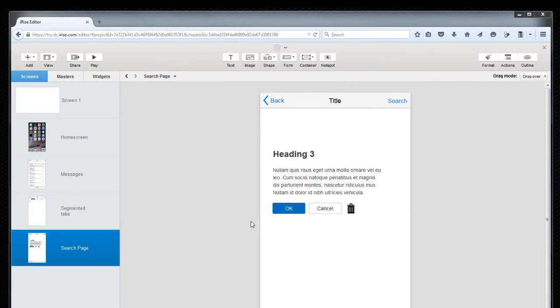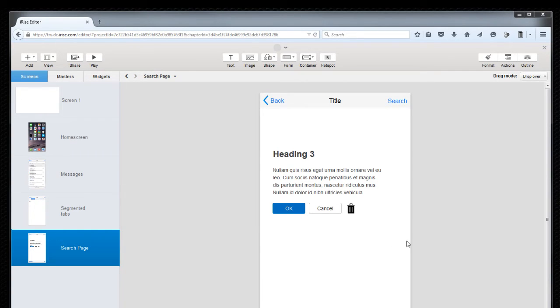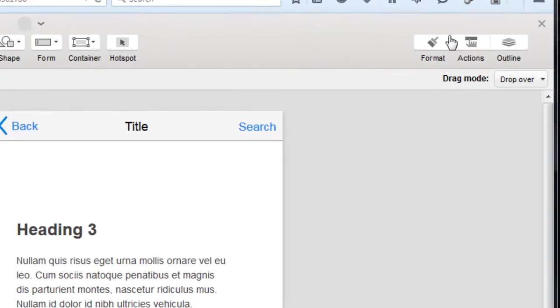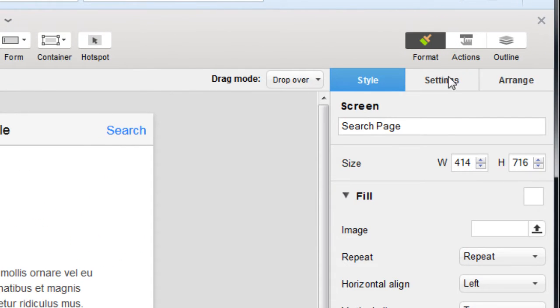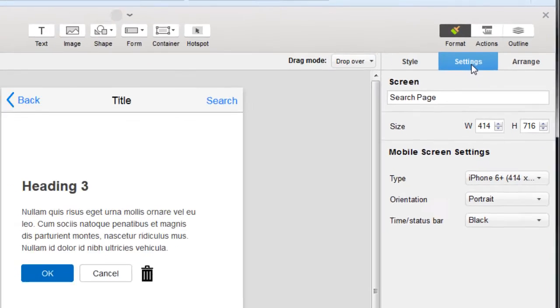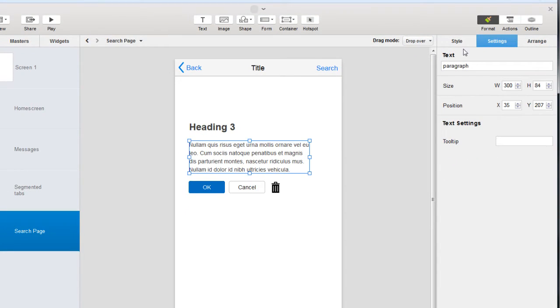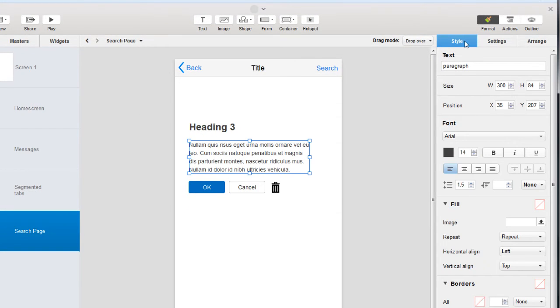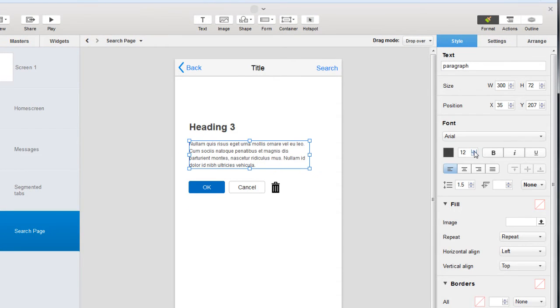As you're creating your pages, you probably want to do two things: format and manage the widgets, and add interactivity. For formatting, you'll find your options by clicking the format button, and then the style and settings tabs. Here you'll find all the familiar settings you'd expect, which you can tweak as needed.